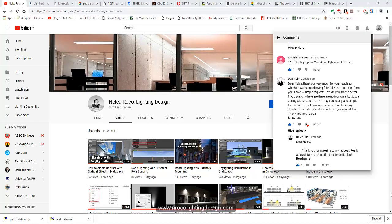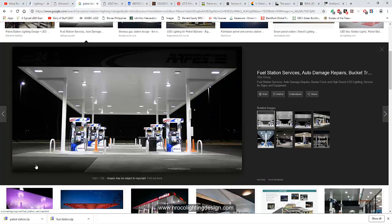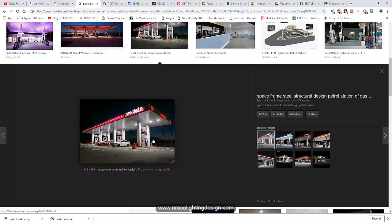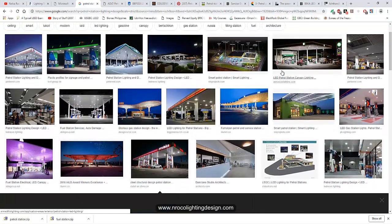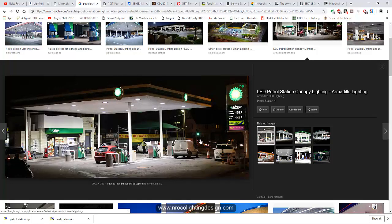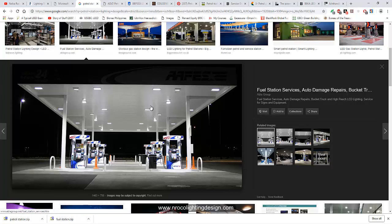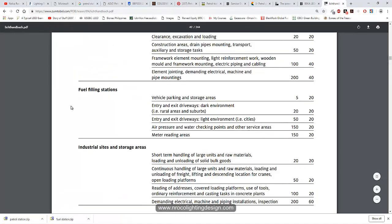Your request is about a petrol station which doesn't have walls — you want to run a calculation for a petrol station. A petrol station is similar to this one; you can see there are no walls, just a canopy and the columns. Here are some examples of how we are going to build this in Dialux Evo. This one here is the best example.